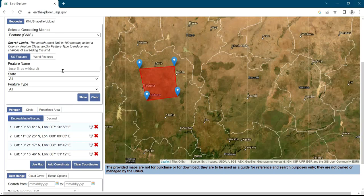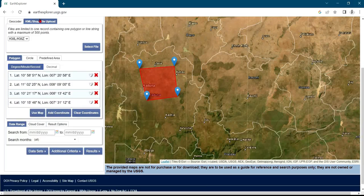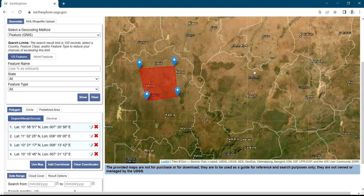If you've already delineated the area in Google Earth and converted it to KML or shape files, click on the KML/shape file upload icon and select the file from your system. Alternatively, you can pick the area of interest directly from the online map. Once you're done selecting your area of interest, click on 'Data Sets'.